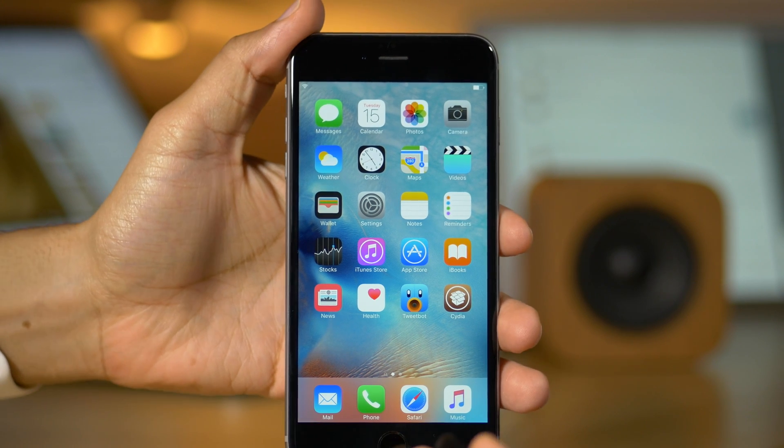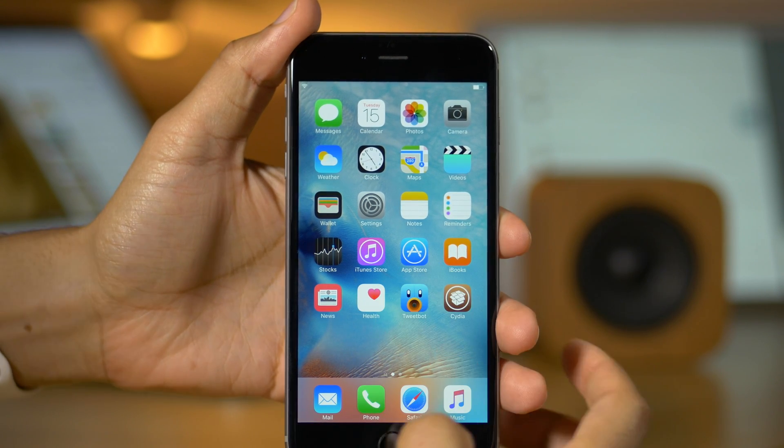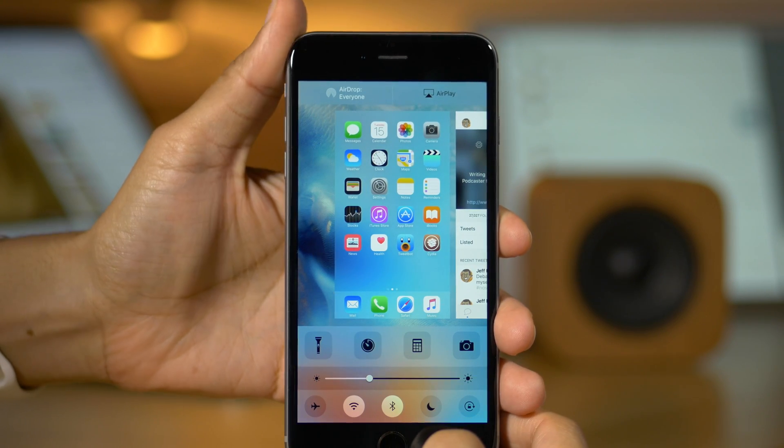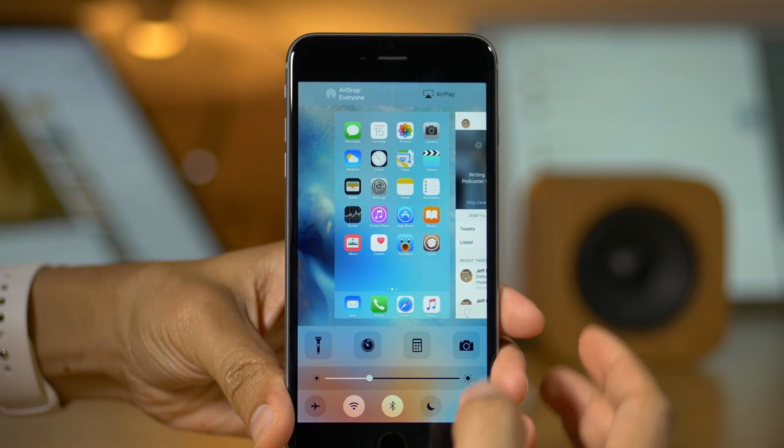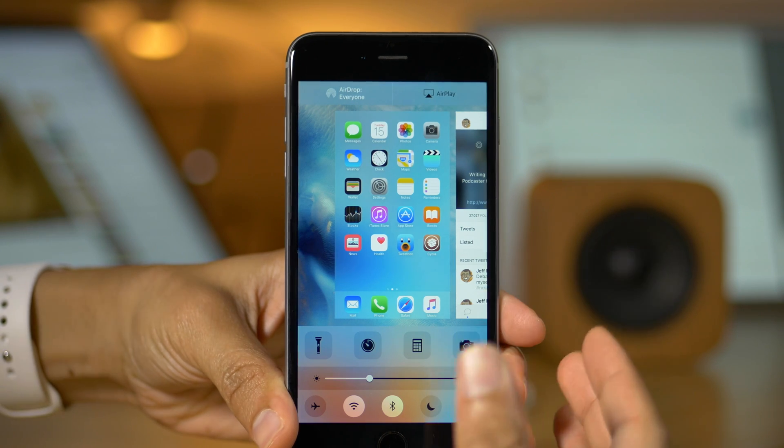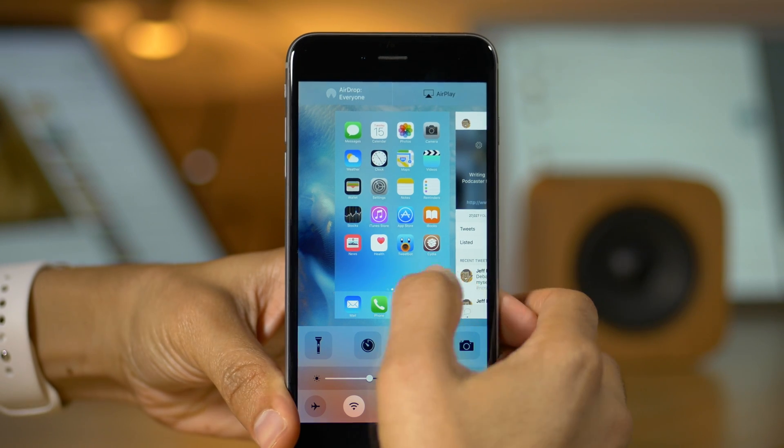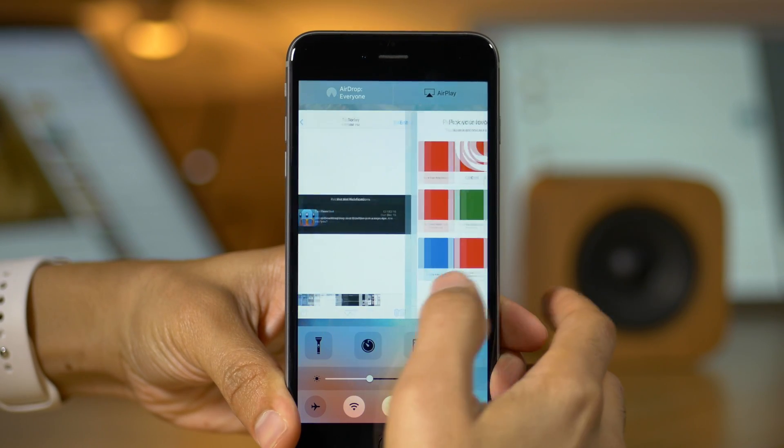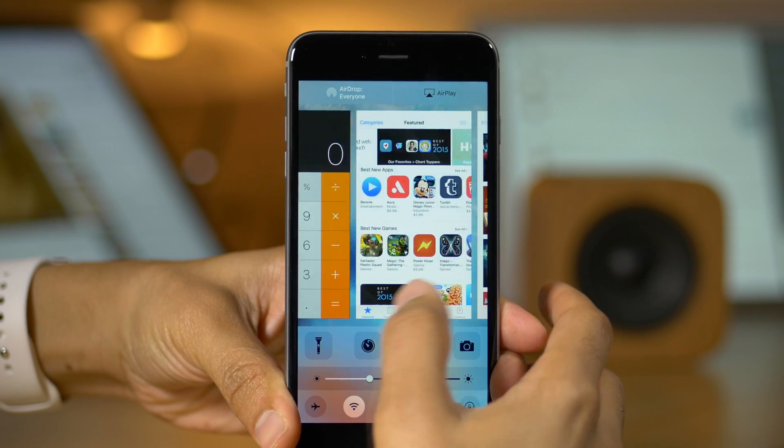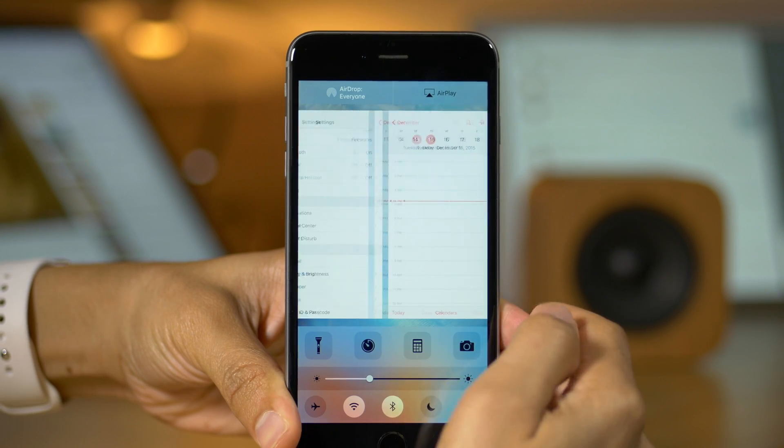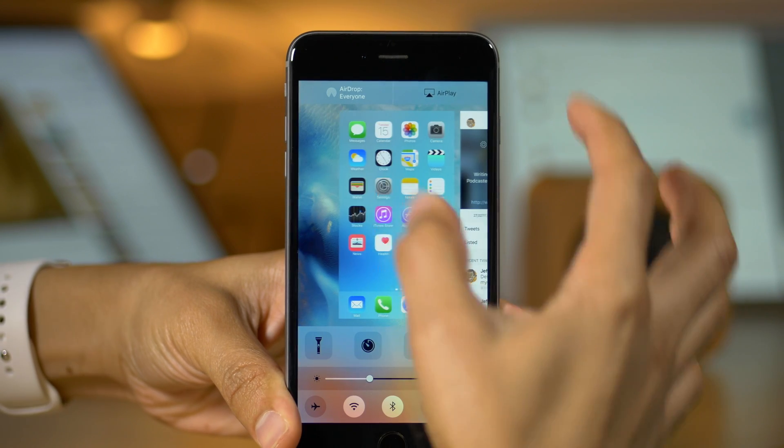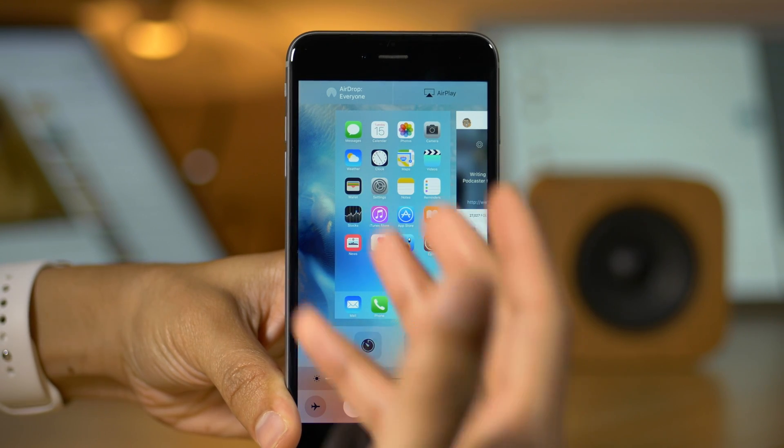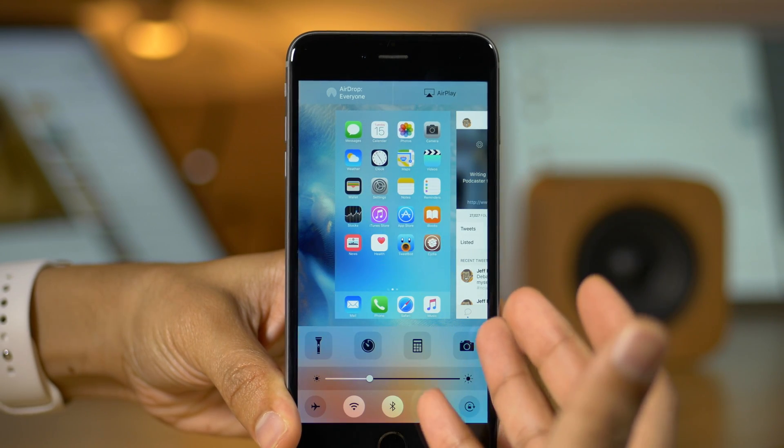What is up, guys? This is Jeff Benjamin with iDownloadBlog. In this video, we're going to walk through Seng. This is, of course, the heavily Auxo-inspired jailbreak tweak from Charlie Hewitt that is updated for iOS 9 devices, and it works really well. Let's check it out.